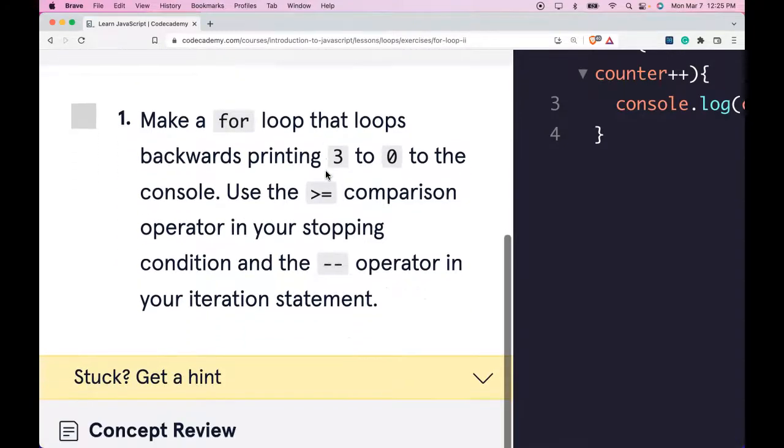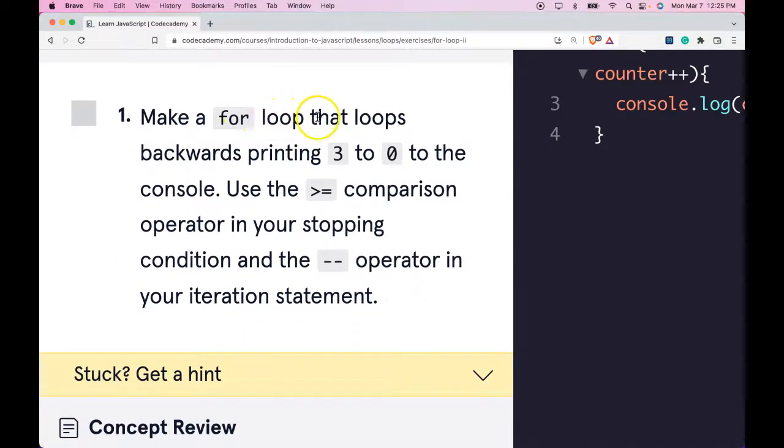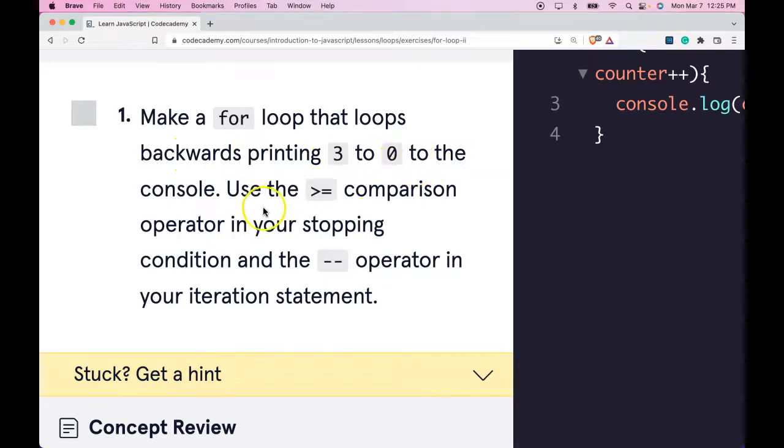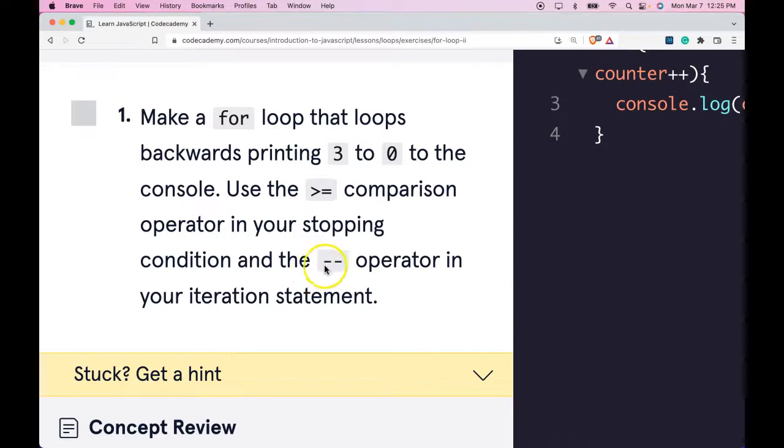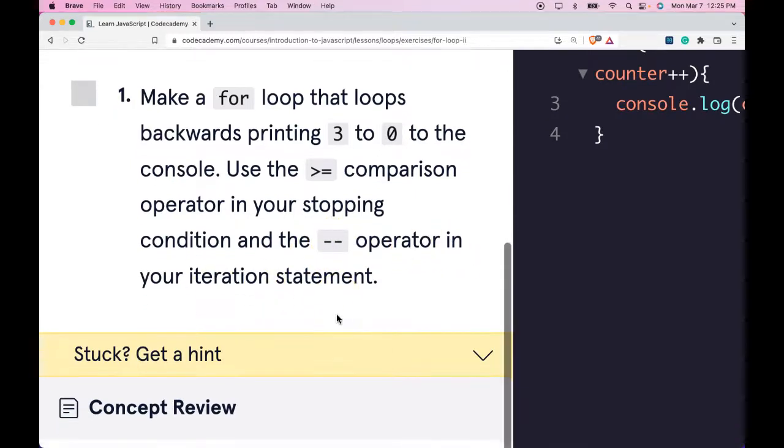Instructions. Make a for loop that loops backwards, printing 3, 2, 1, 0 to the console. Use the greater than or equals comparison operator in your stopping condition and the decrement operator in your iteration statement.